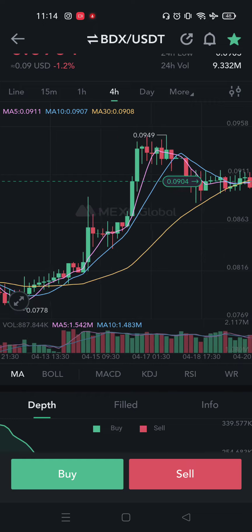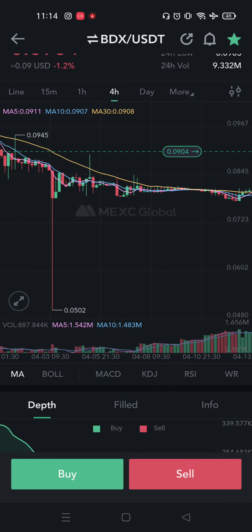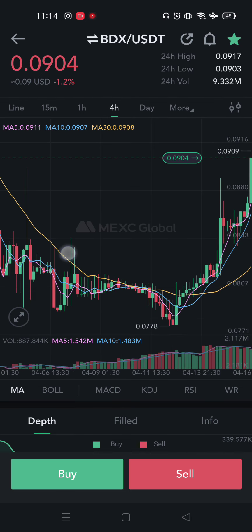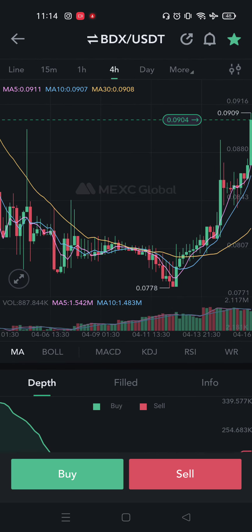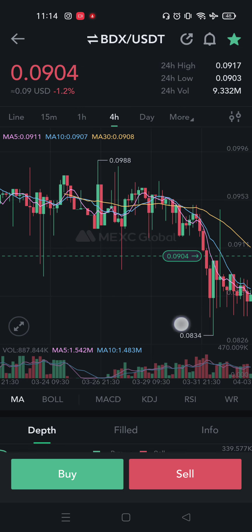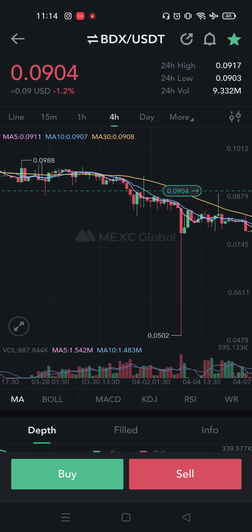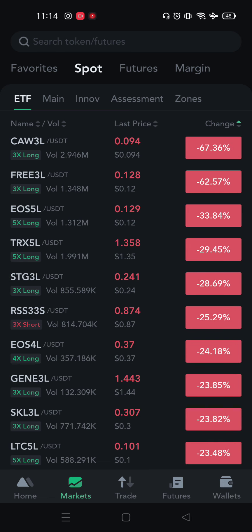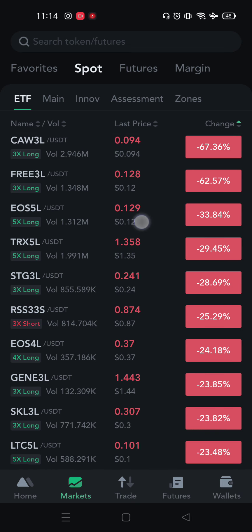In case you have a market down, you can see that there is a market down, and you can see that there is movement. In case you are looking at a market down, you can see that there is a market down.